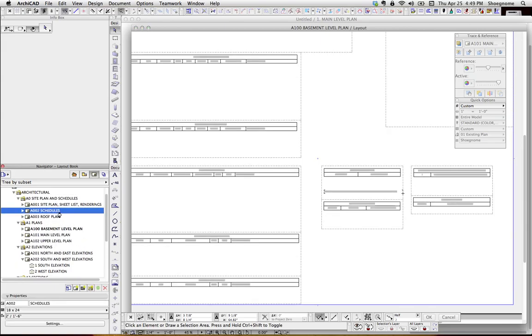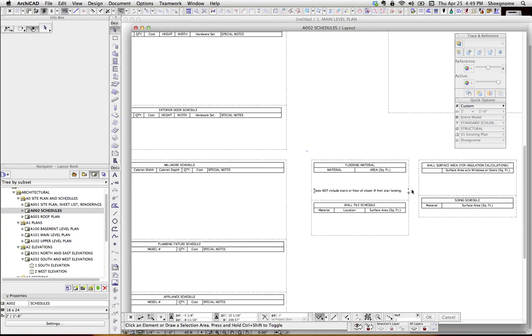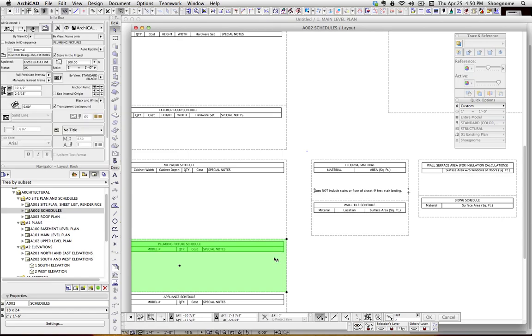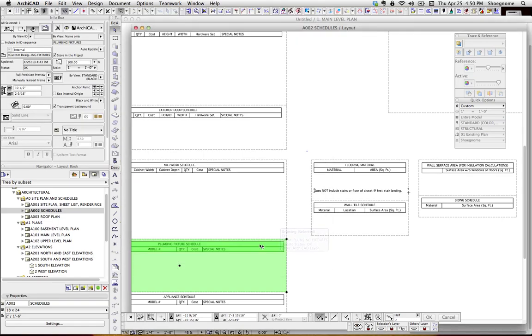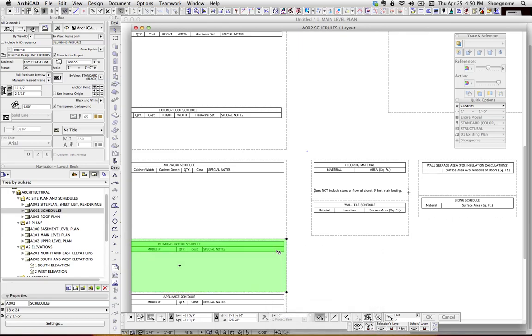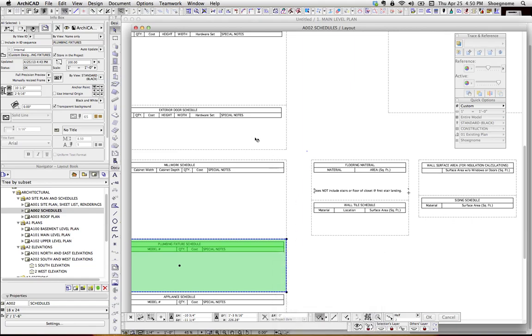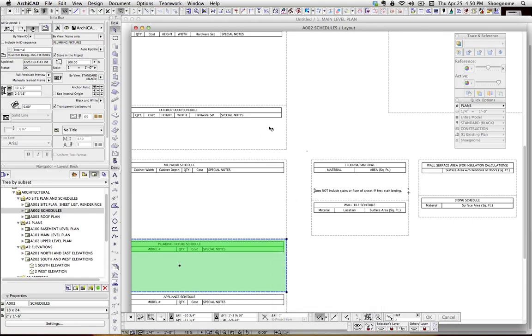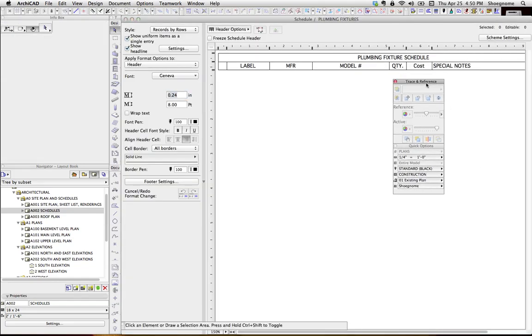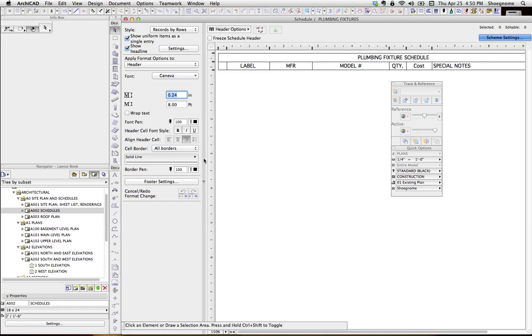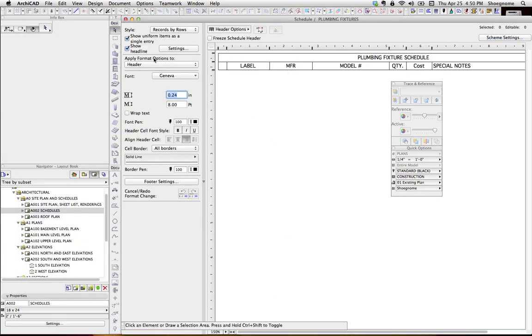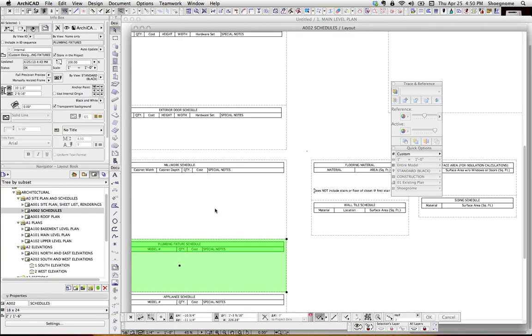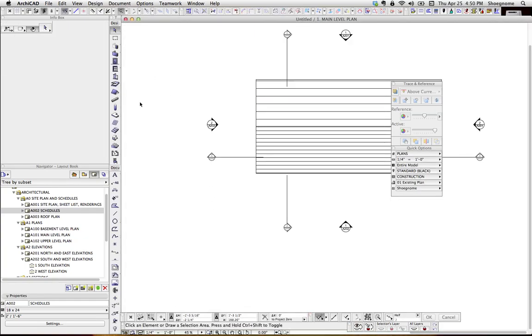It also means, this is a big one I found from doing some work last year, where all my schedules that I use, they're all in there. There's no information in there right now because there is no exterior doors, there is no millwork, there's no plumbing. But if we open up this schedule and looked at its parameters, or open its source view, and then go to scheme settings, in here it's already selecting. It's looking for all object types on the plumbing fixture level, and then it's going to provide that data there.